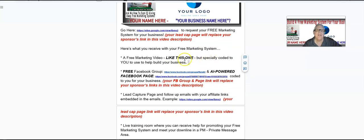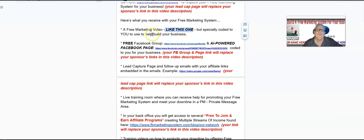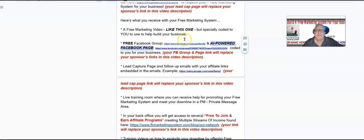Here's what you receive with your free marketing system: a free marketing video just like this one, especially coded to you, to help build your business; a free Facebook group; and an AI-powered Facebook page coded to you for your business. Your Facebook group link is going to be here and your Facebook page is going to be here. Right now your sponsor's Facebook group and page are shown, but let's look at an example of what yours will look like.